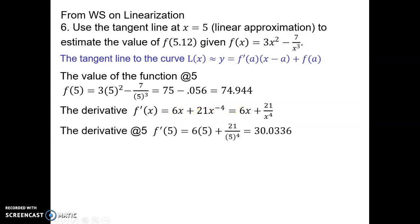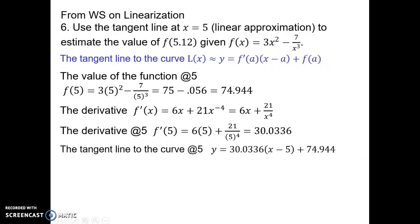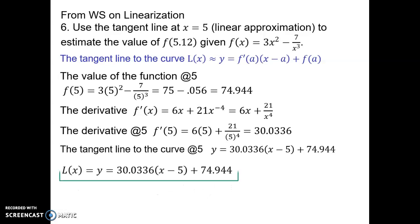Then we evaluate the derivative at x equals 5 to get a value. Now we put those values into the linearization formula: the slope of the curve goes here, the value of a (which is 5) goes here, and the value of the function at 5 goes here. So the tangent line to the curve at x equals 5 equals this — this is the linearization of the curve.